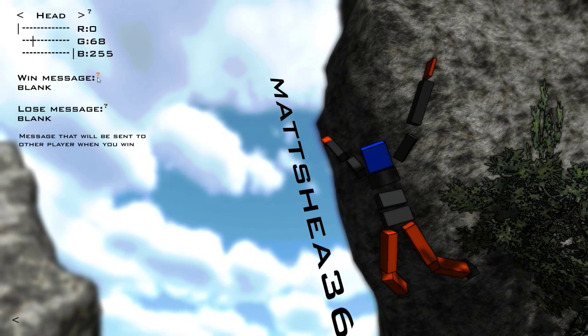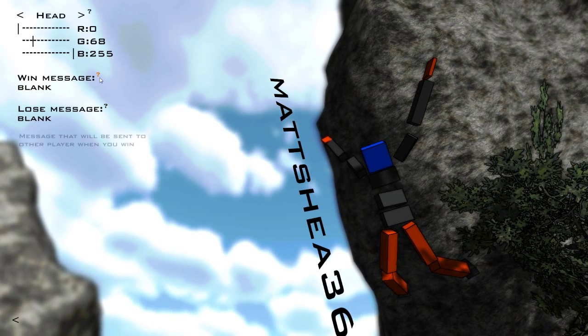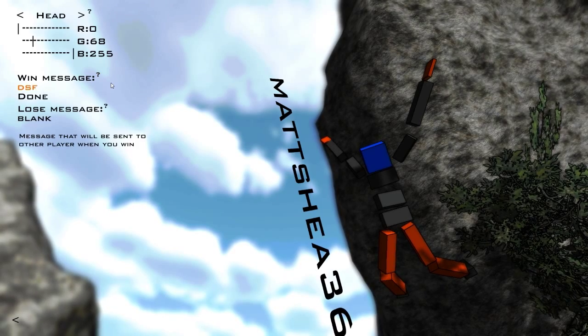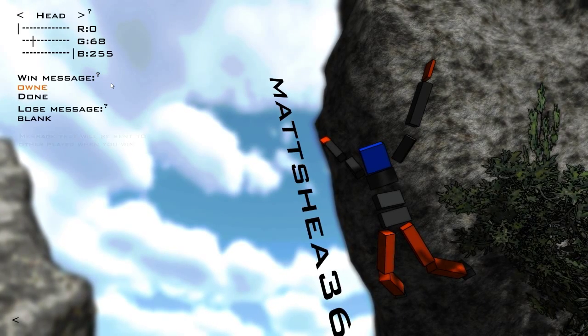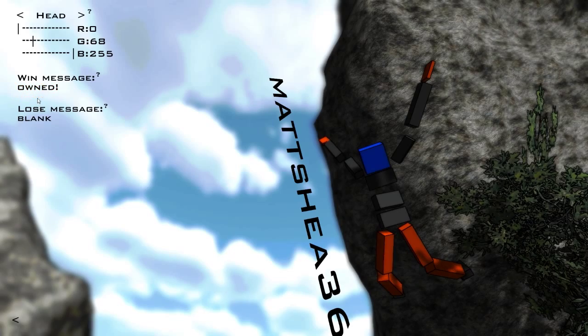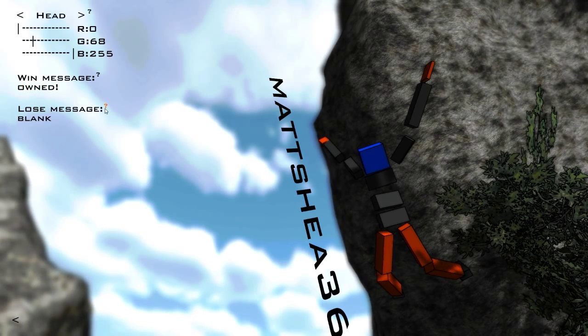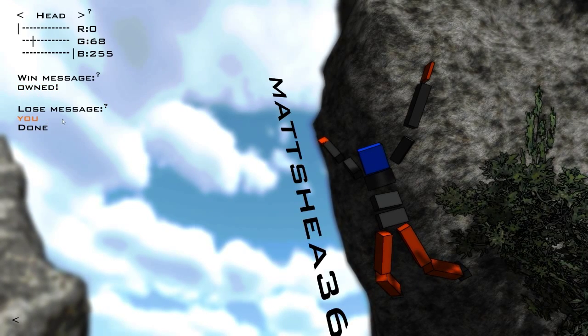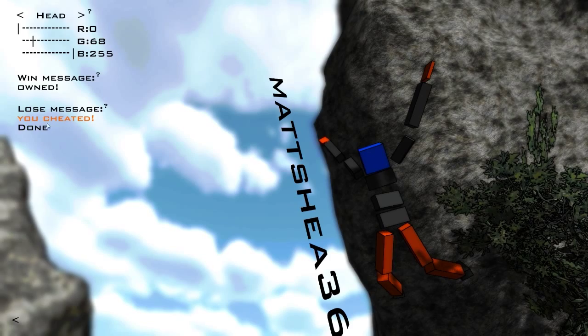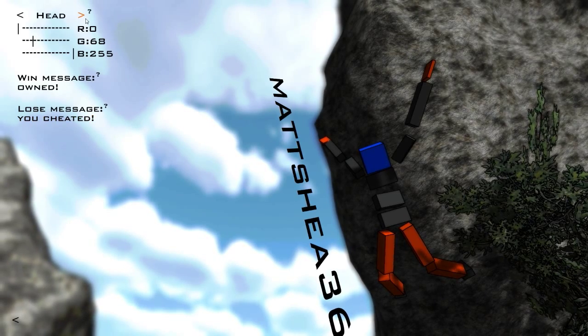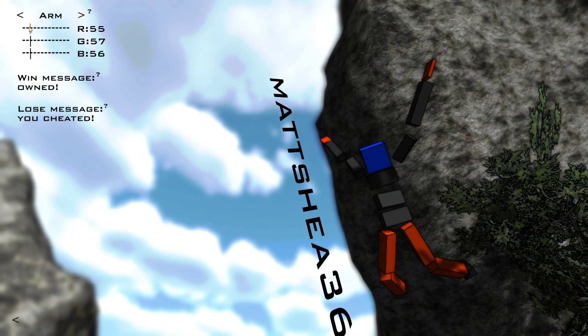Message that will be sent to other players when you win. Oh, how do I change it? Ah, here we go. Just to be a jerk. You cheated. Alright, there you go. My jerkiness is done.